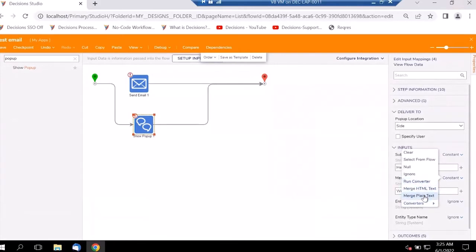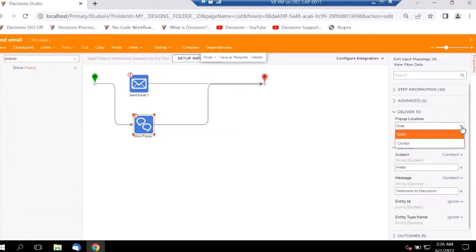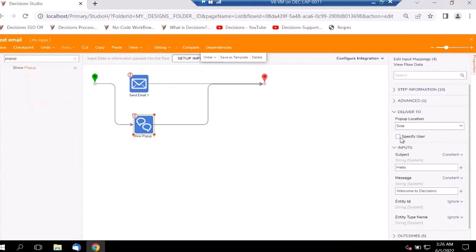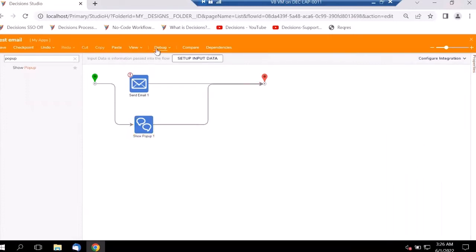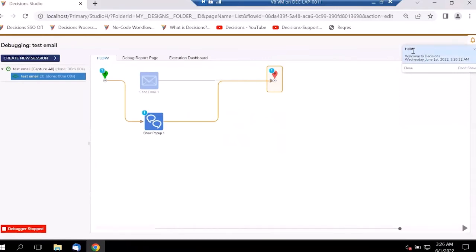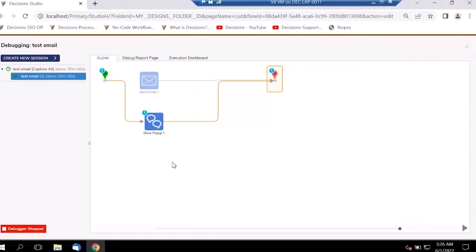Similar to emails, we can pass dynamic information by selecting Merge HTML Text or plain text. Here we'll keep it as a simple constant message. We can select the pop-up type — either a side pop-up or center display — let's keep it as a side pop-up. We can also specify which users to show it to. As we debug, we can see the pop-up appears on the right-hand side with the subject 'Hello' and message 'Welcome to Decisions,' along with a timestamp.